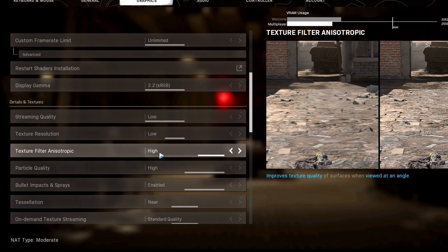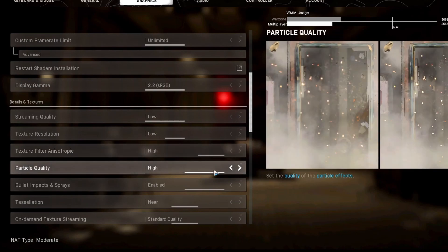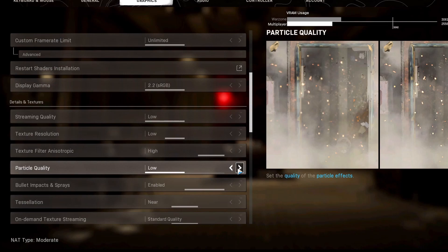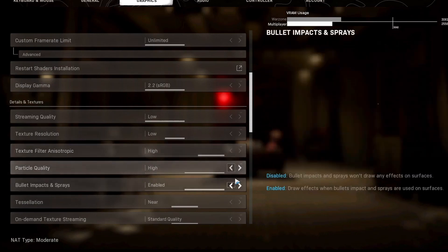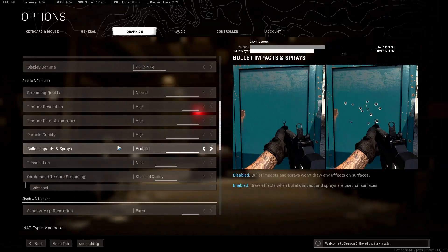It amazes me when people put this at low when it looks so much better at high. This is all about clarity. The same thing goes for particle quality. This does not affect your FPS. In some cases, it actually negatively affects your FPS to have it at low from my testing and FPS benchmarking. So clarity-wise, just keep this at high. FPS-wise, keep it at high.